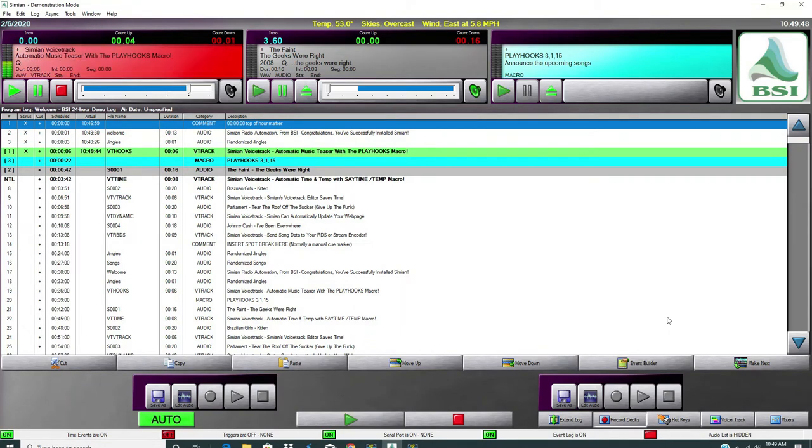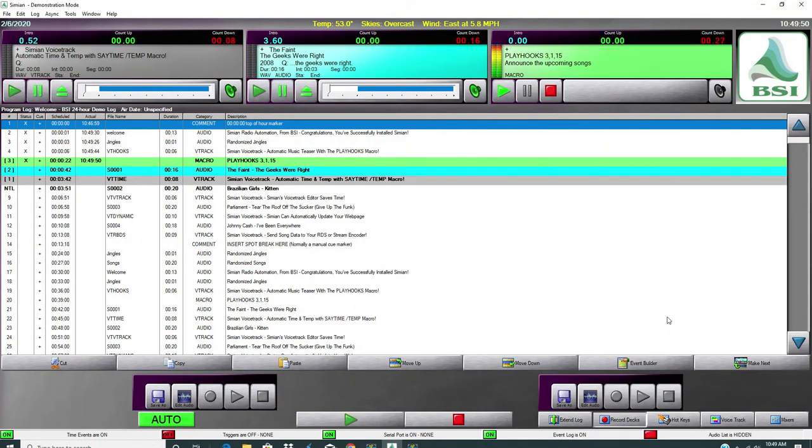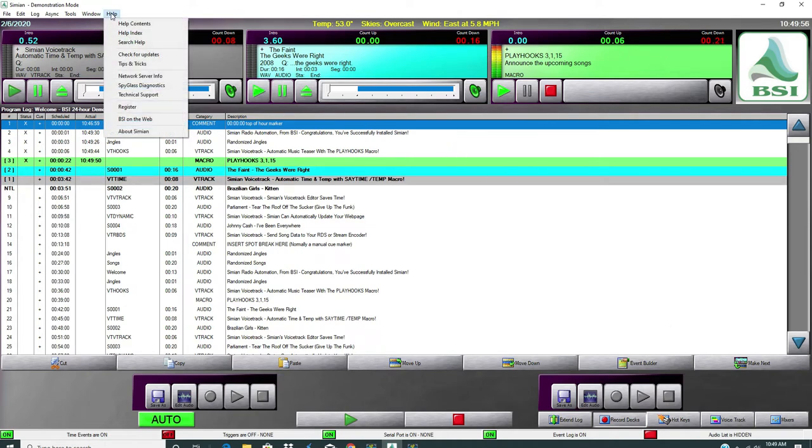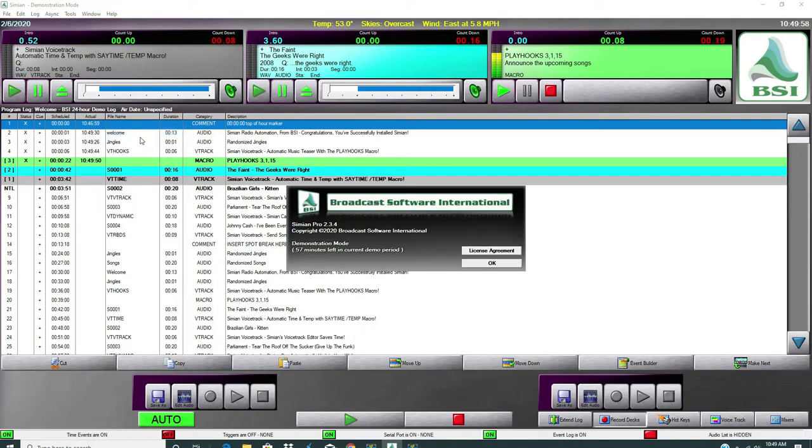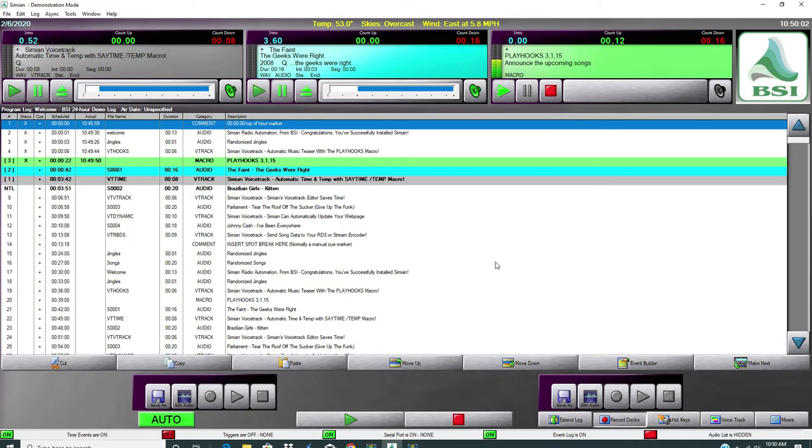Hi everyone, Ron Kreider here. Today we're going to talk about Simeon, BSI Simeon Pro software. This is the newest version of Simeon. Let's take a look and see which one it is. This is the 2.3.4.